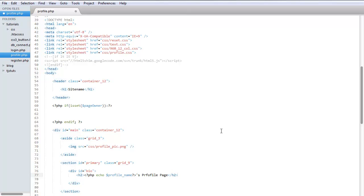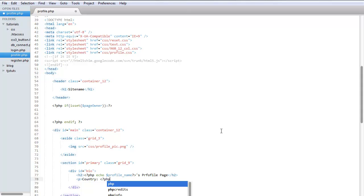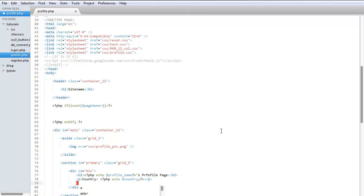Okay, all right. And then now let's go ahead and do the bio information. We can do this, no need to make a table or anything, we just do simple p tag. Country, and we can do echo country. All right, and then we can do state, and then we'll do the same thing for city and for bio.